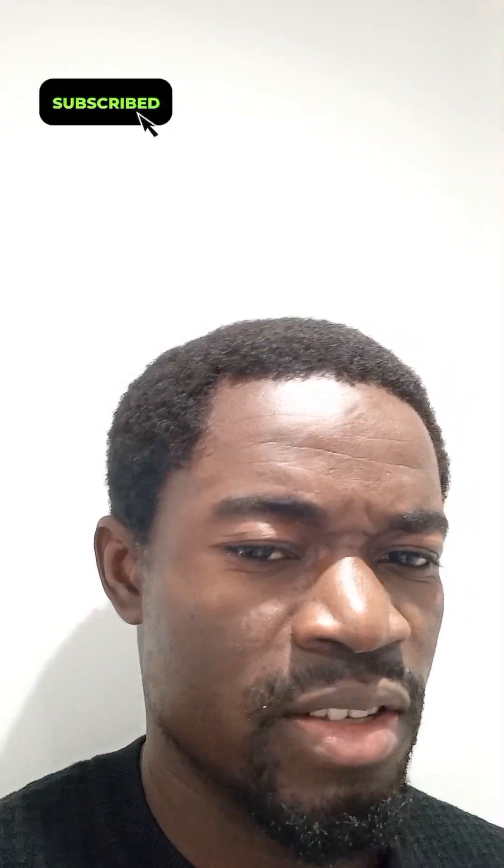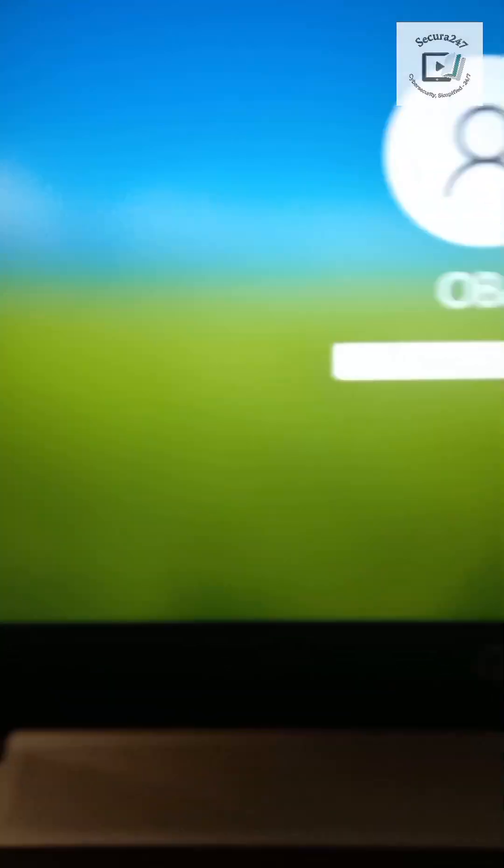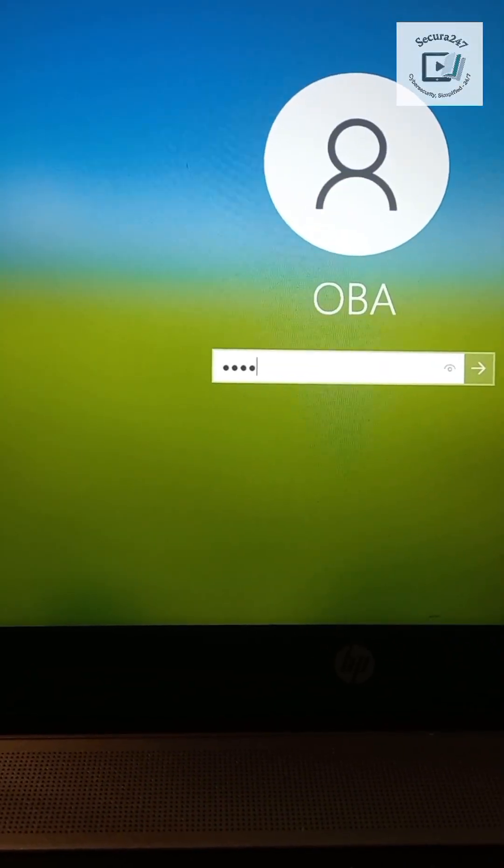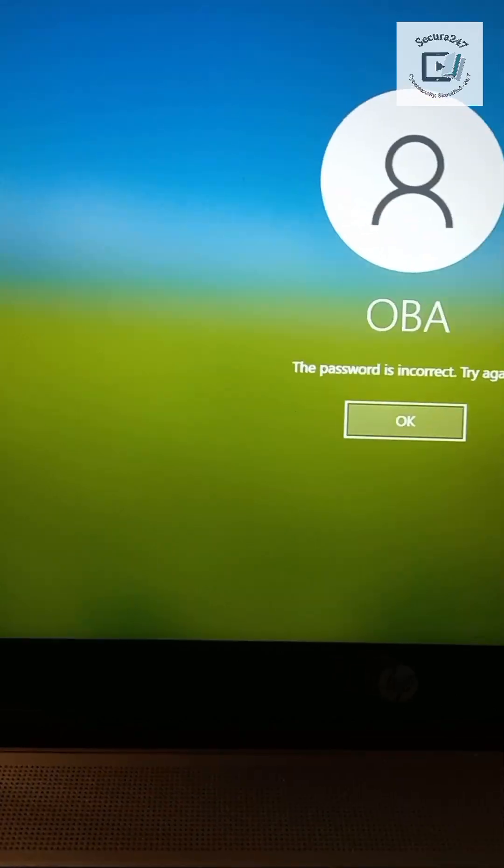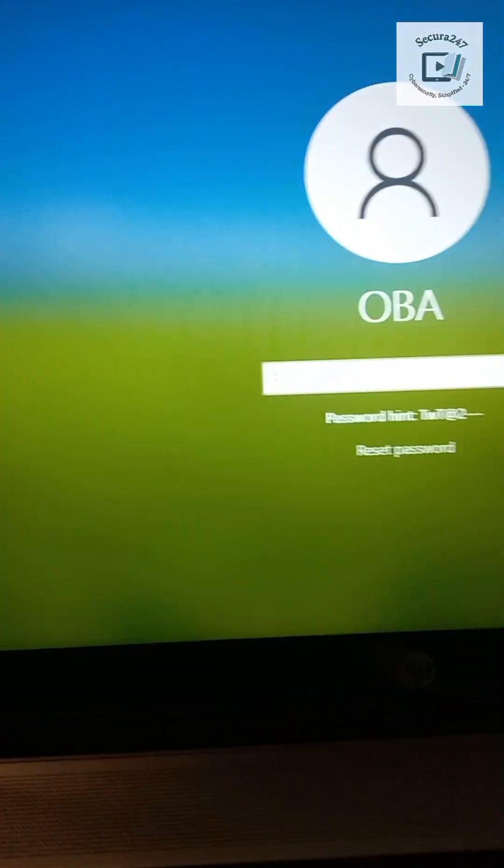Right, so I'll try to log in with incorrect passwords a couple of times just to populate the audit trail. Now let me try to log in with the actual password for the device.